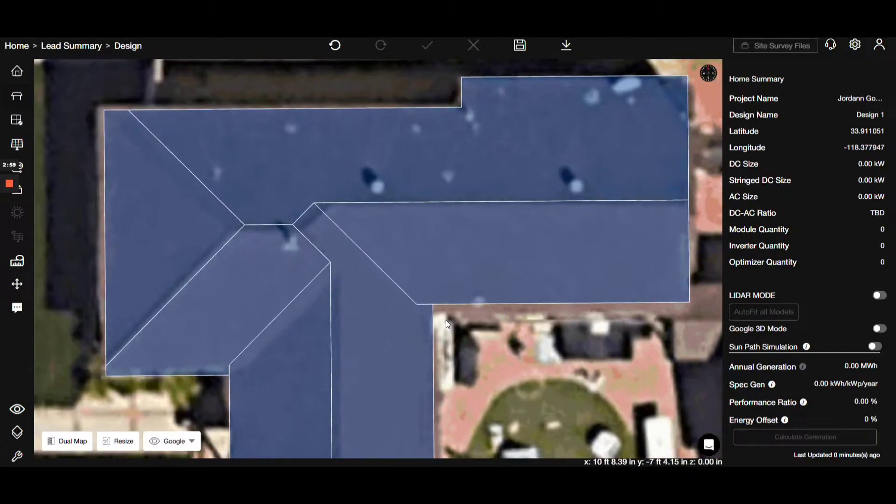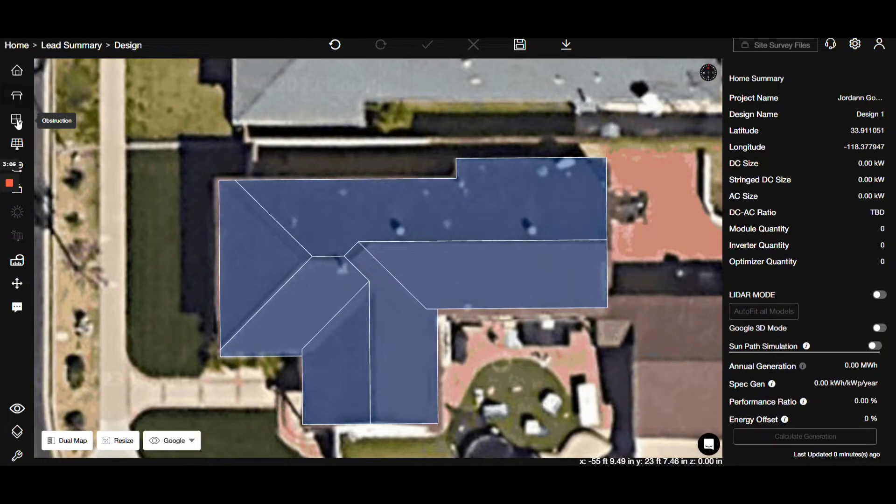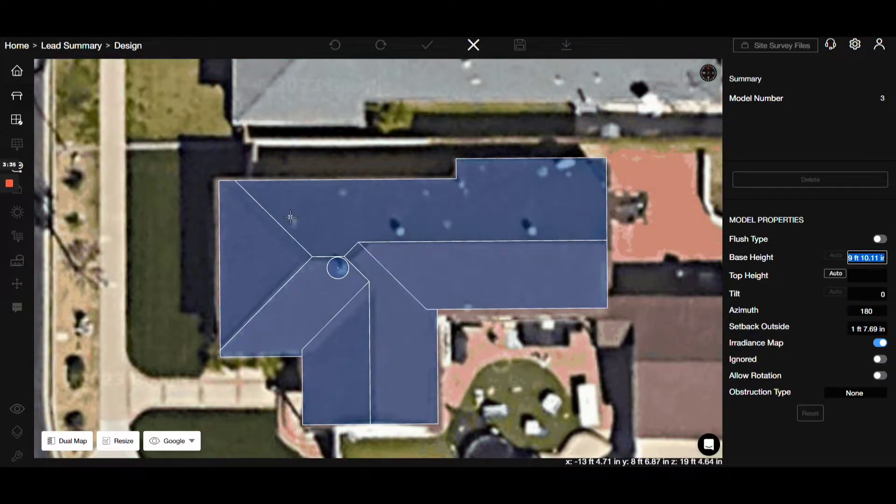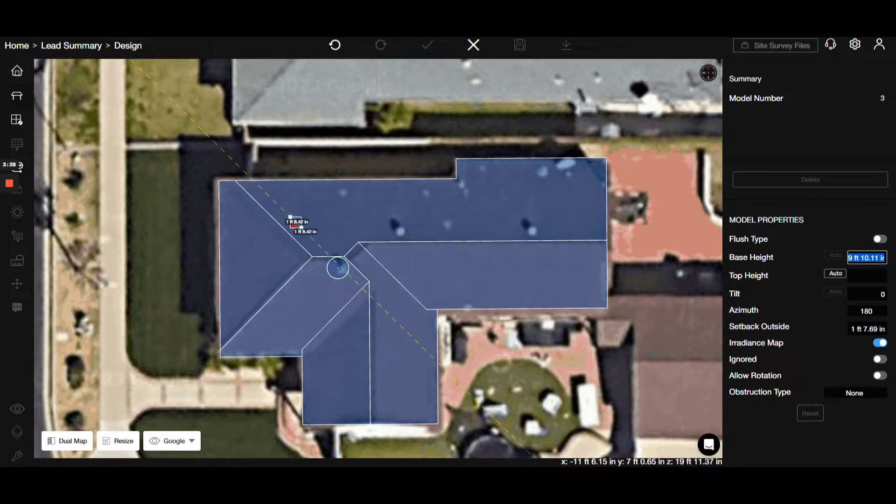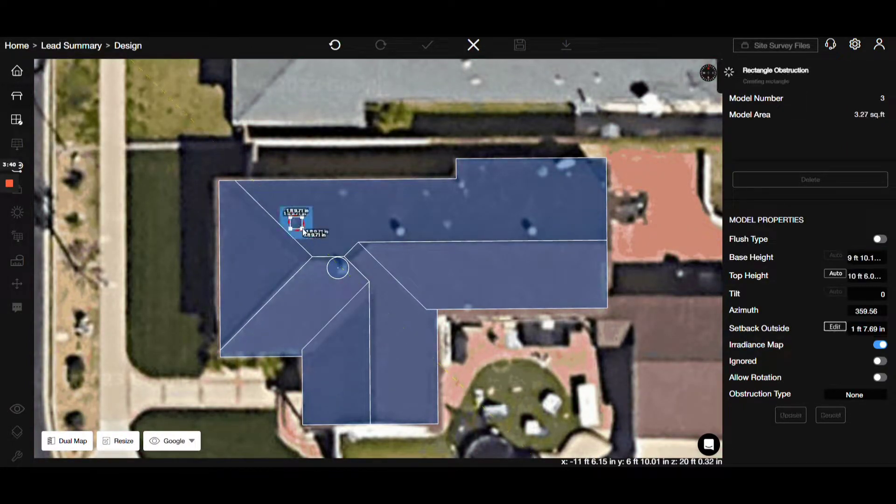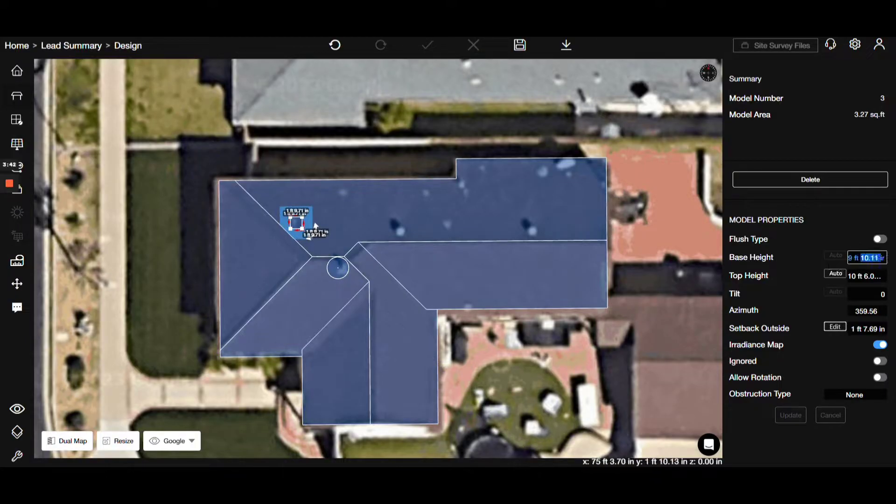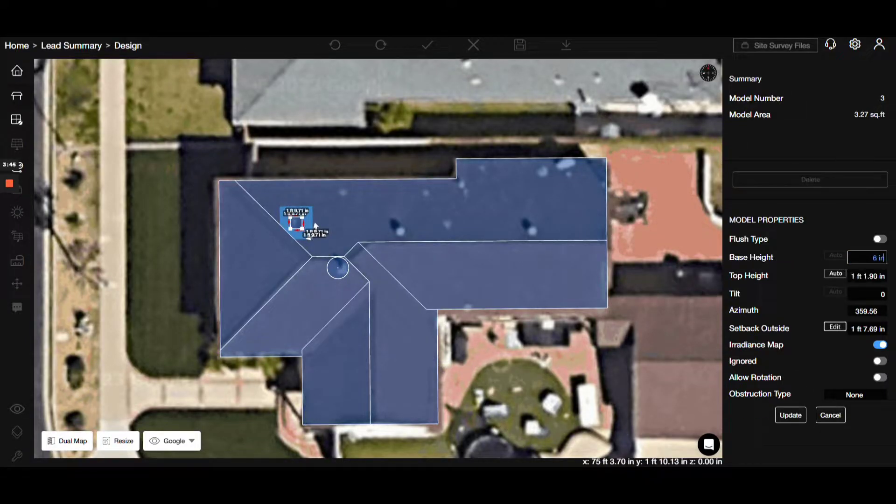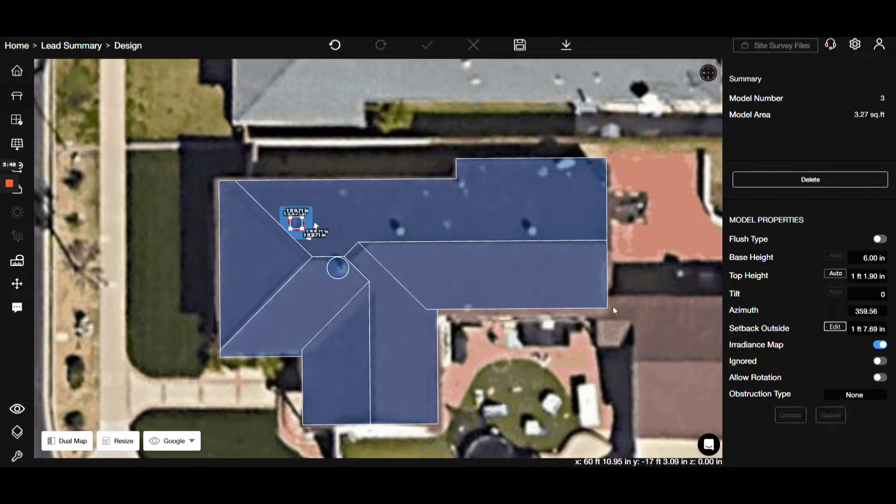Let's add a cylinder obstruction here. Perfect. Now, let's place additional obstructions like these skylights, adjusting their heights according to the specifics. It's worth noting that we can always modify these measurements.